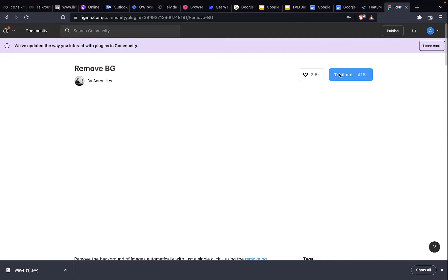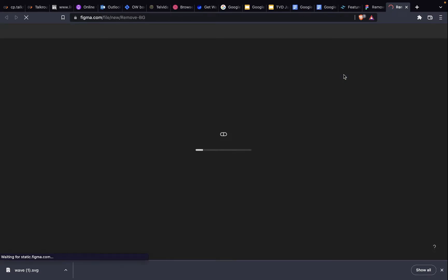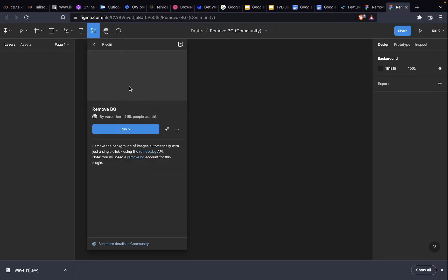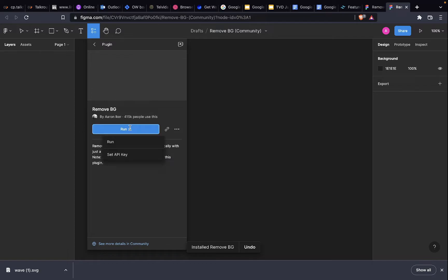Then try it out. Just wait for this to load. Okay. Now you click this here and press install. It's installed.